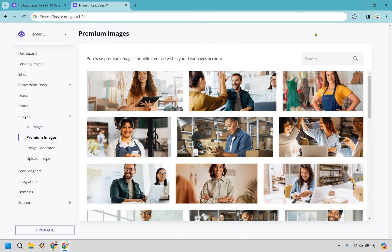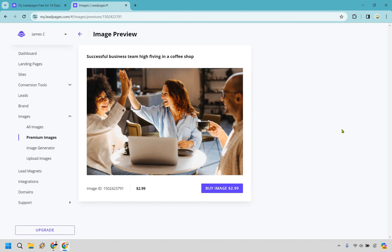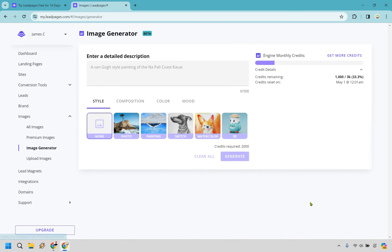There are going to be plenty of other features that come along with Leadpages. You do have the ability to use premium images — for example, a great team photo would be $2.99 — and they have those in there in case you want to use them. You can obviously upload your own images as well. There's also going to be an image generator — honestly I haven't used it much and wasn't too impressed, but it's still in beta so I have a feeling they're going to iron it out and make it much better in the future.